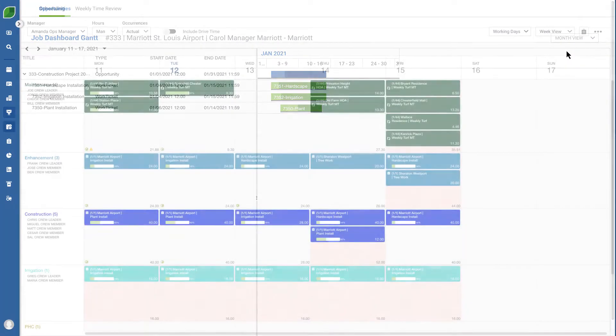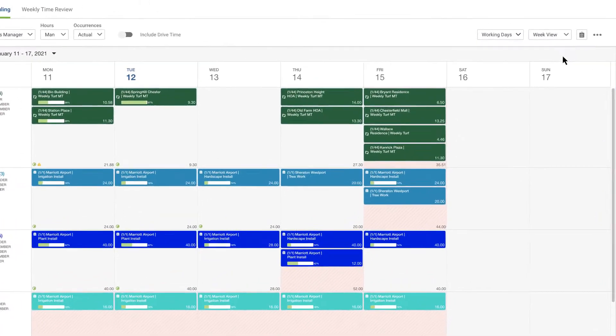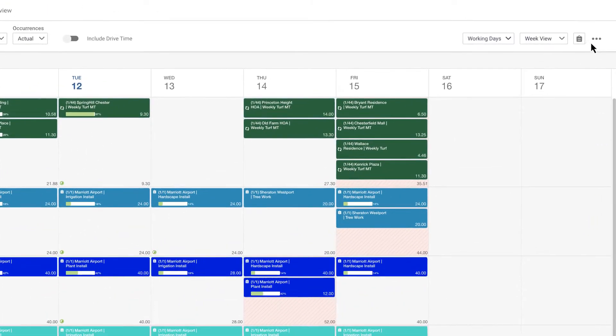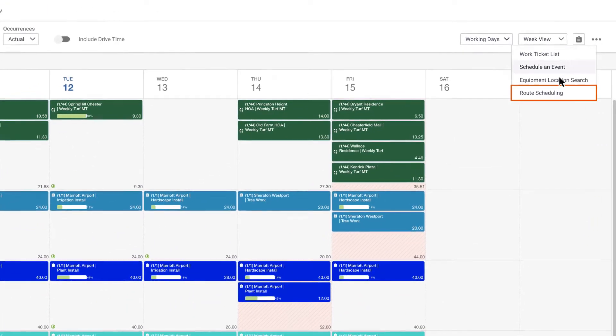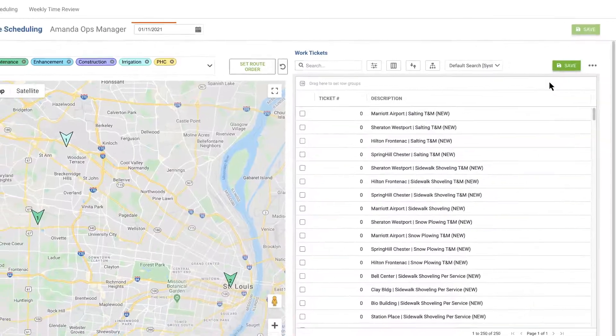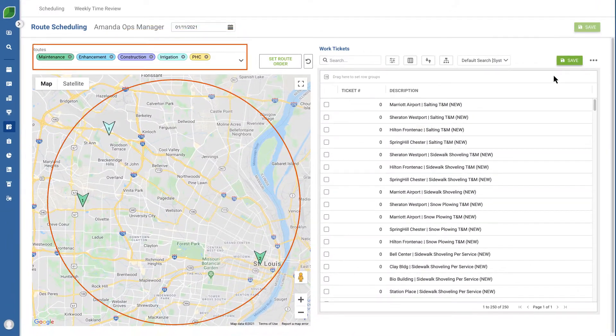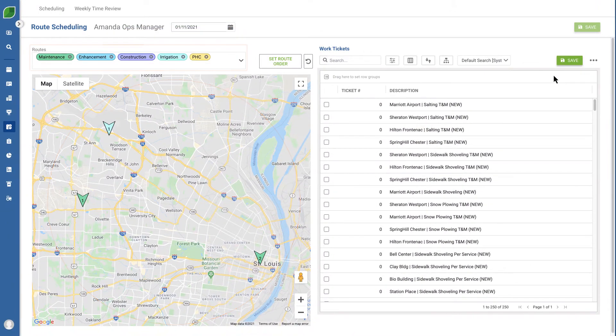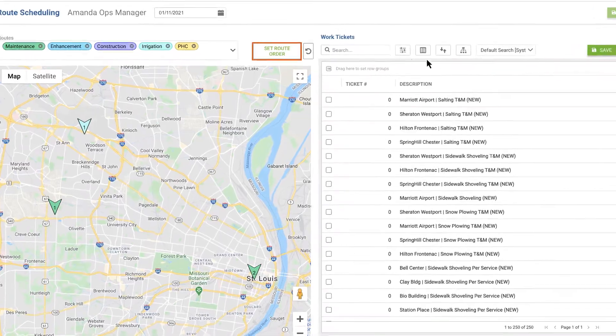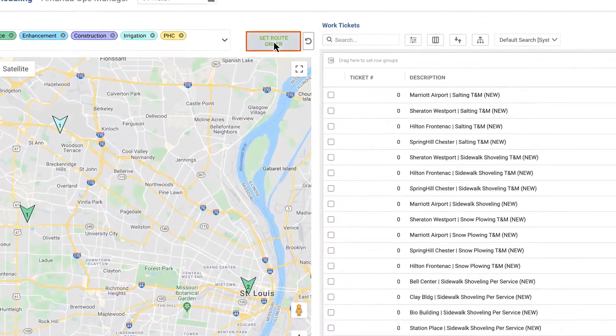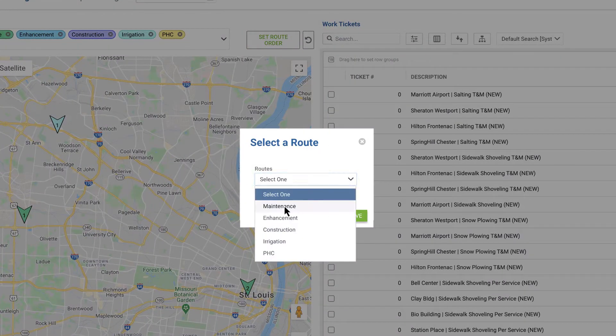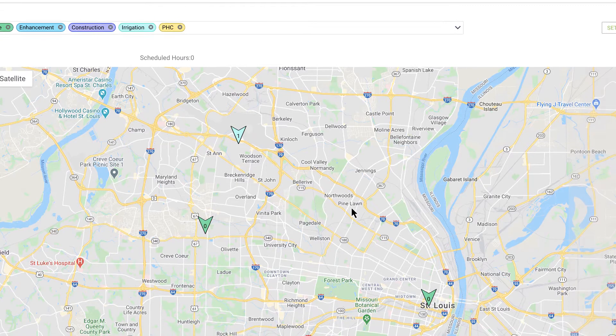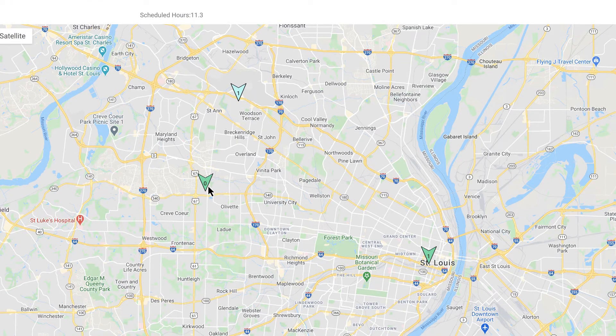We know traveling efficiently between jobs is crucial to productivity. You can view a map of all your jobs for a specific date by each crew. And you can easily set the route order. First choose the route, and then select each one on the map to update the sequence.